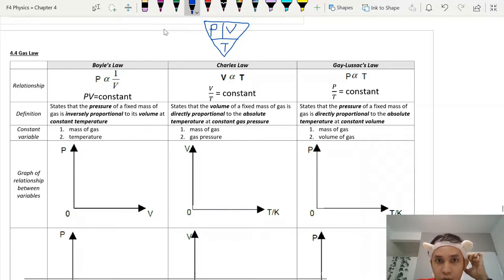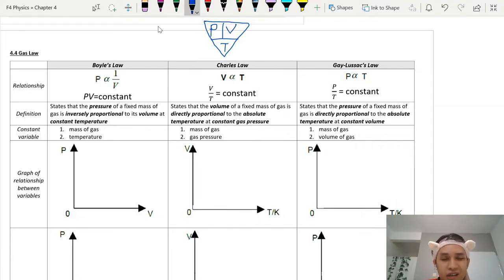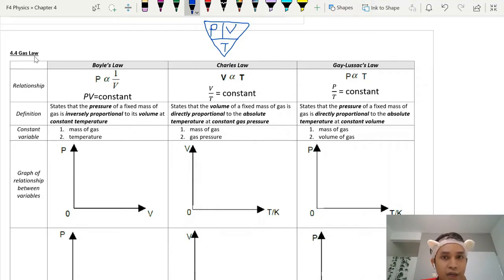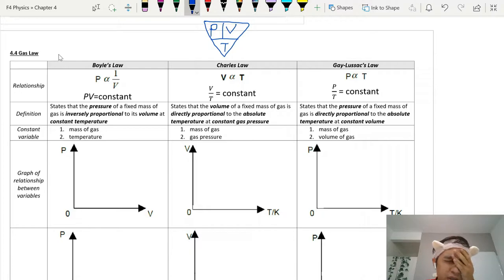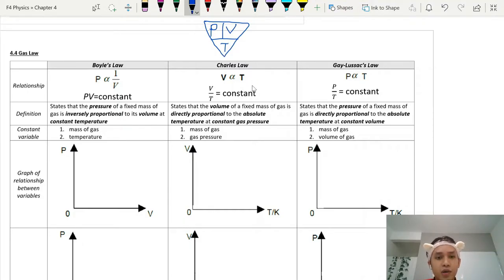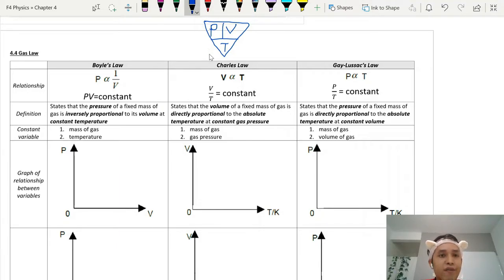Hello everyone. Today we are going to look at the final part of the gas law chapter, which is about gas laws. Gas laws are not that complicated, considering that we experience the effects of gas laws in our very daily life — for example, when you are pumping a bicycle using a bicycle pump or when you are blowing a balloon. So basically, what we are studying here is the effect of three different variables on gases.